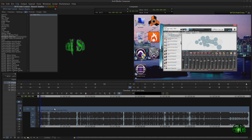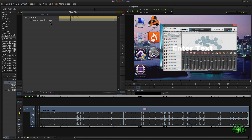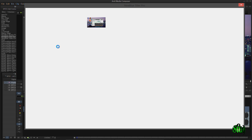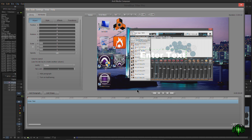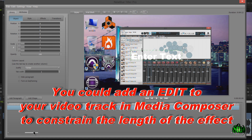I can grab this and put it directly on my content, right on my video track if I want, but this is not actually how I work. I could come to my effects mode and launch the user interface, and you can see if I do it this way, Titler Pro is covering the entire timeline — and that's not what I want.